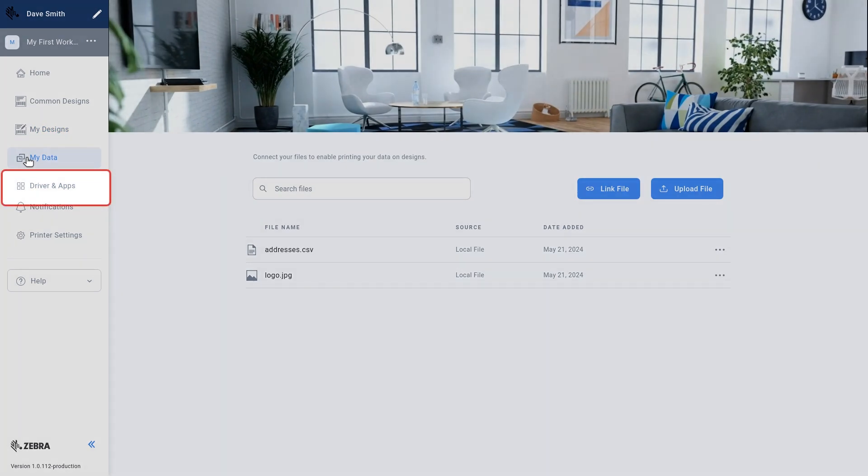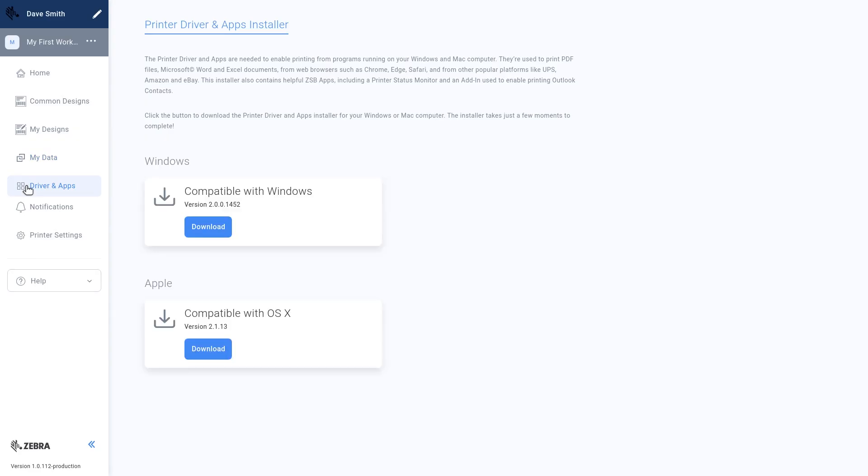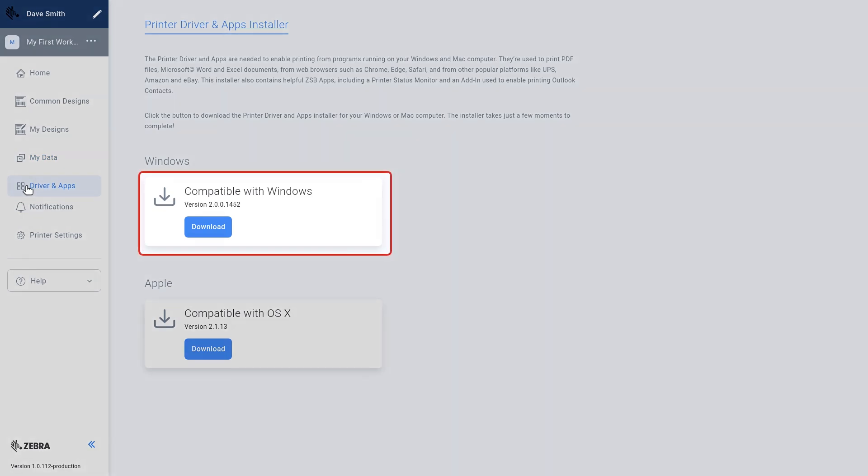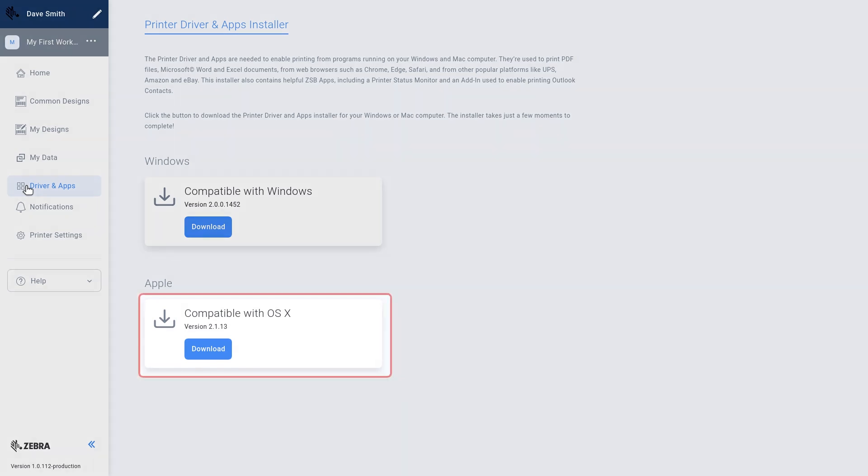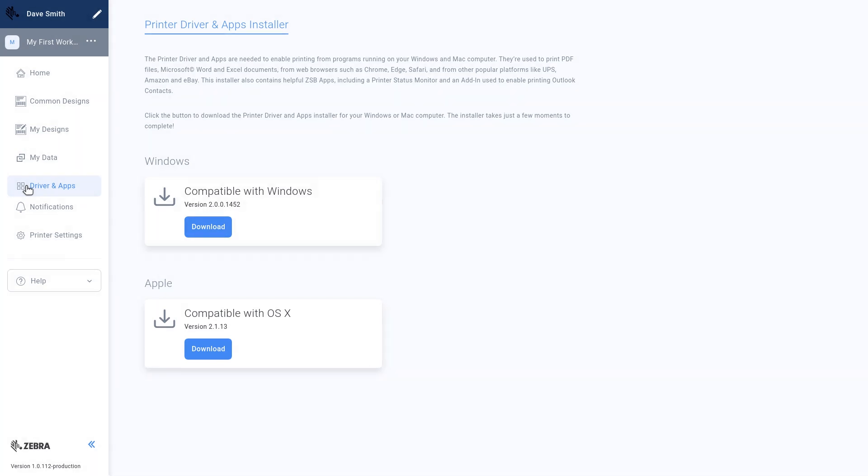Select Drivers and Apps. If you have not already done so, you will want to select to download the printer drivers for Windows or Apple. Installing ZSB printer tools allows you to print from applications on your computer and popular e-commerce platforms.